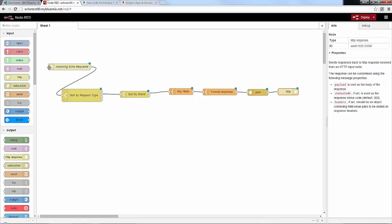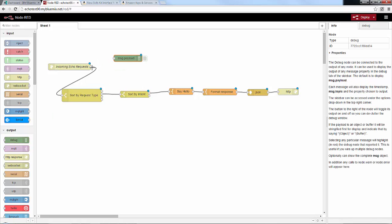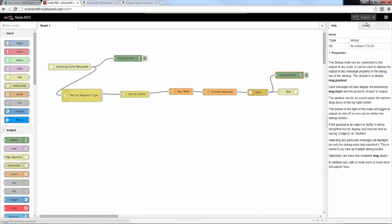Any time you use Node-RED, I always like to use the debug node — it really comes in handy to show what's going on. We'll put in two debug nodes: the first connected to the incoming input message, and the second connected to the response message right before we send it out. Then we deploy and put it into debug mode.